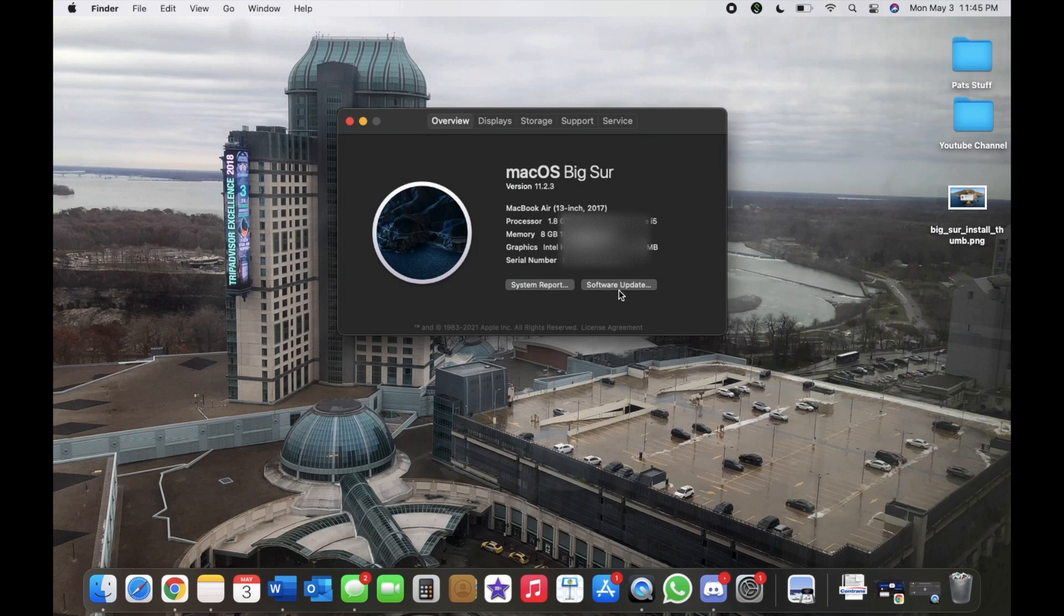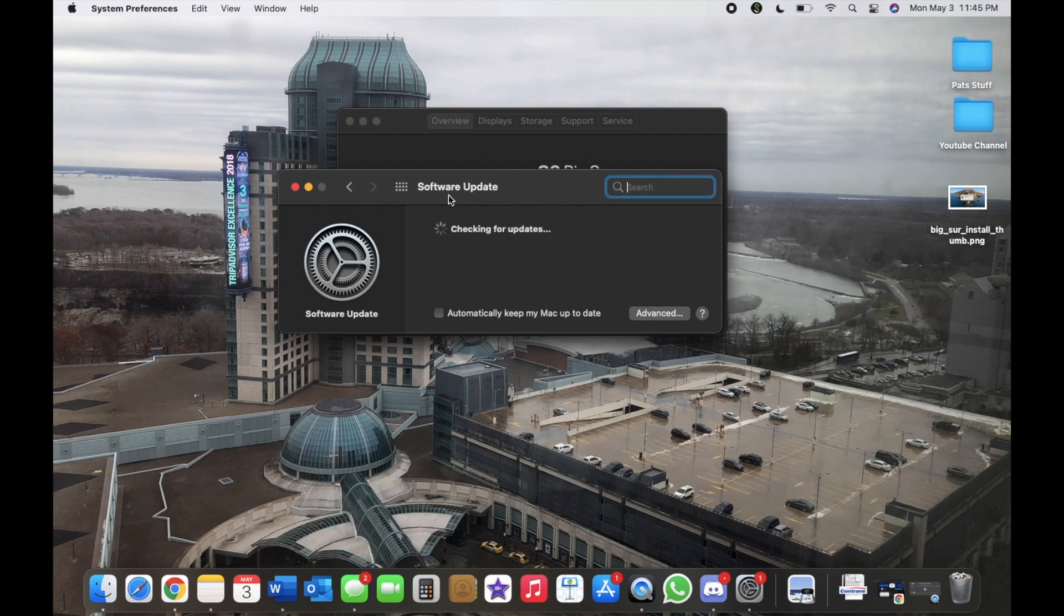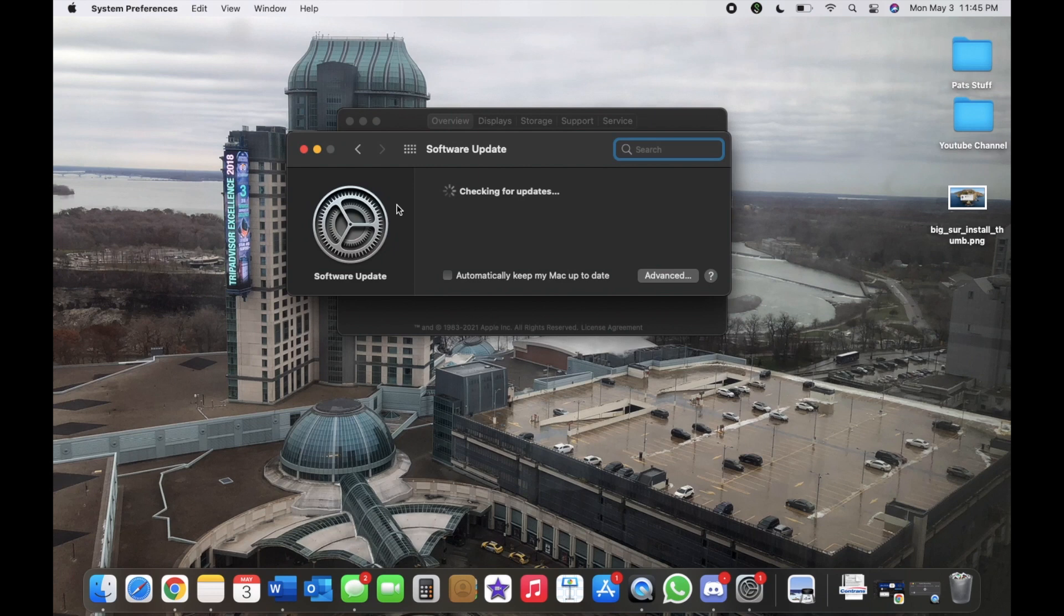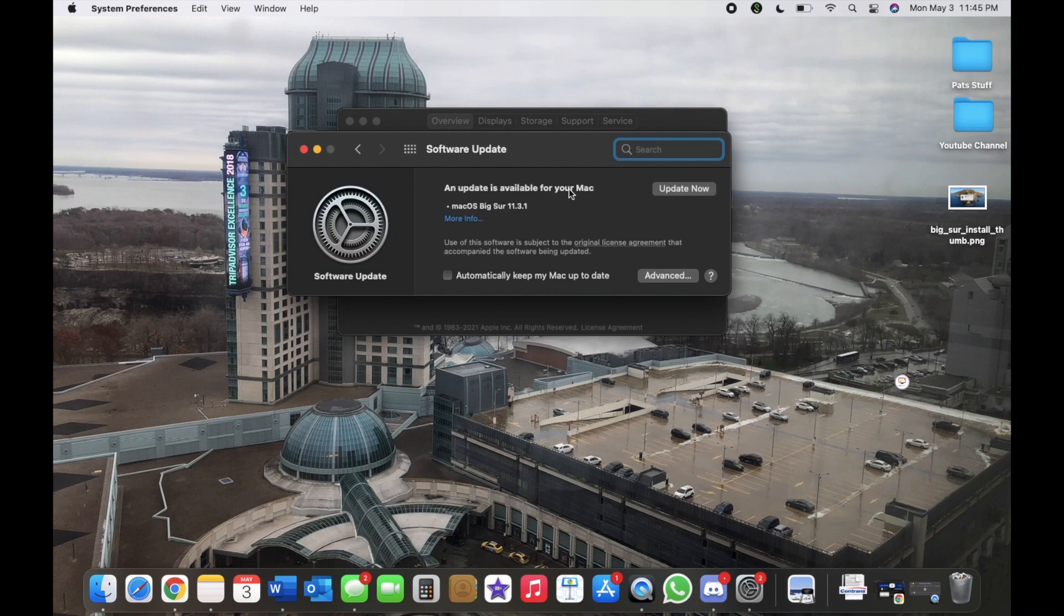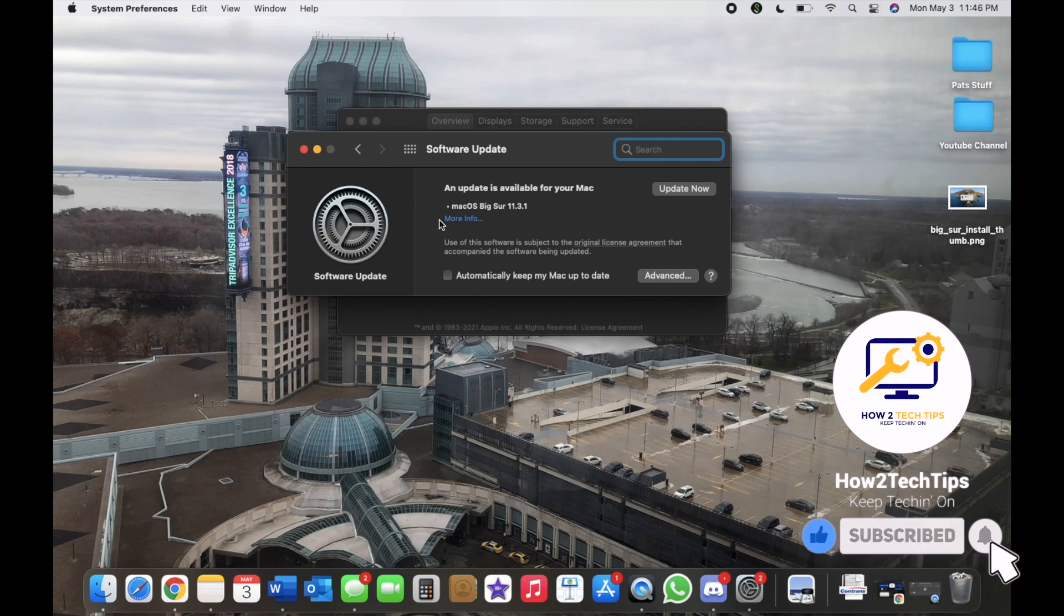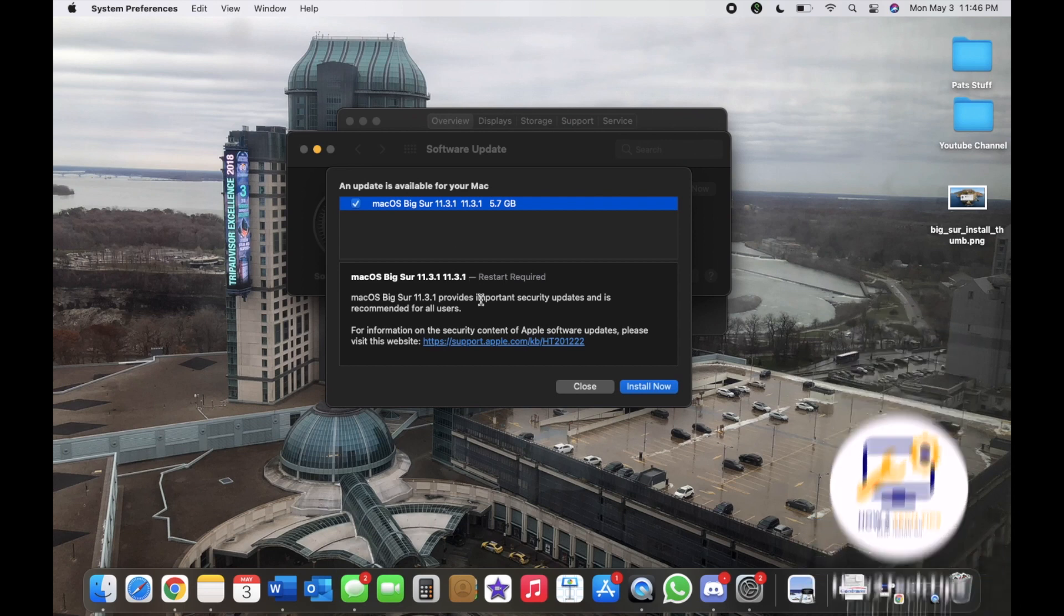We would left-click that and we would let it check, let it do its thing, and you would get an update for your Mac. You can click More Information and you can see what exactly will be downloaded.